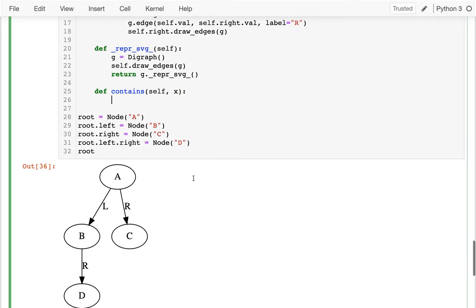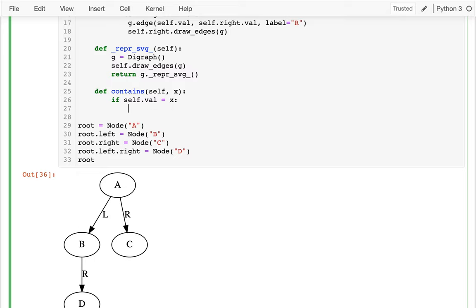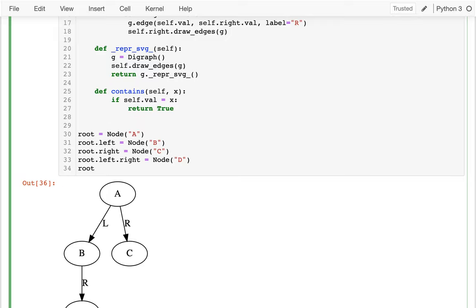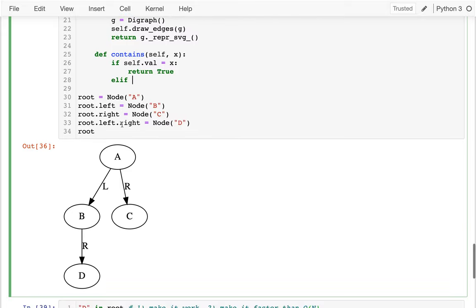There are three possibilities when I'm looking at a given node. The lucky case is that node is exactly what I want — so if self.value equals x, then I can just return true. Otherwise, I need to check both sides. I need to check, well, does this side have it? Or does this side have it? So I can say if self.left is not equal to None, then I'll return true if the left side contains x.